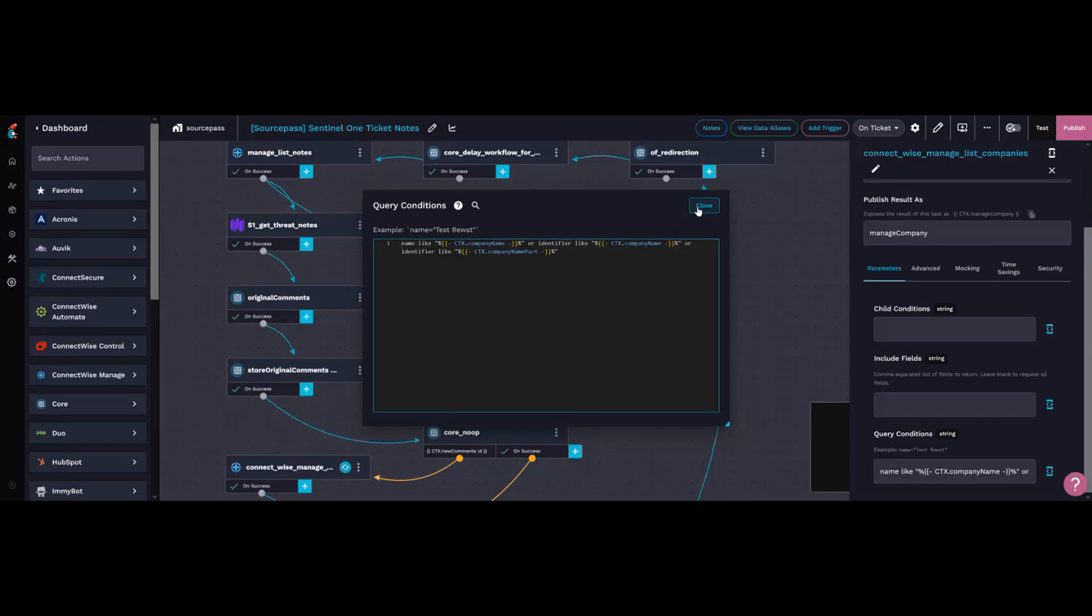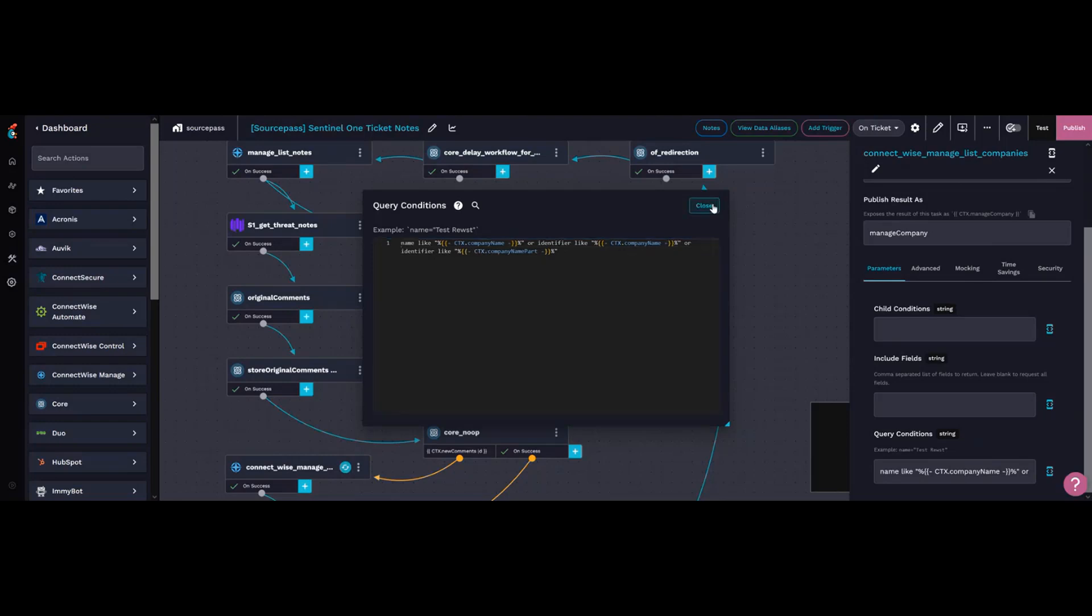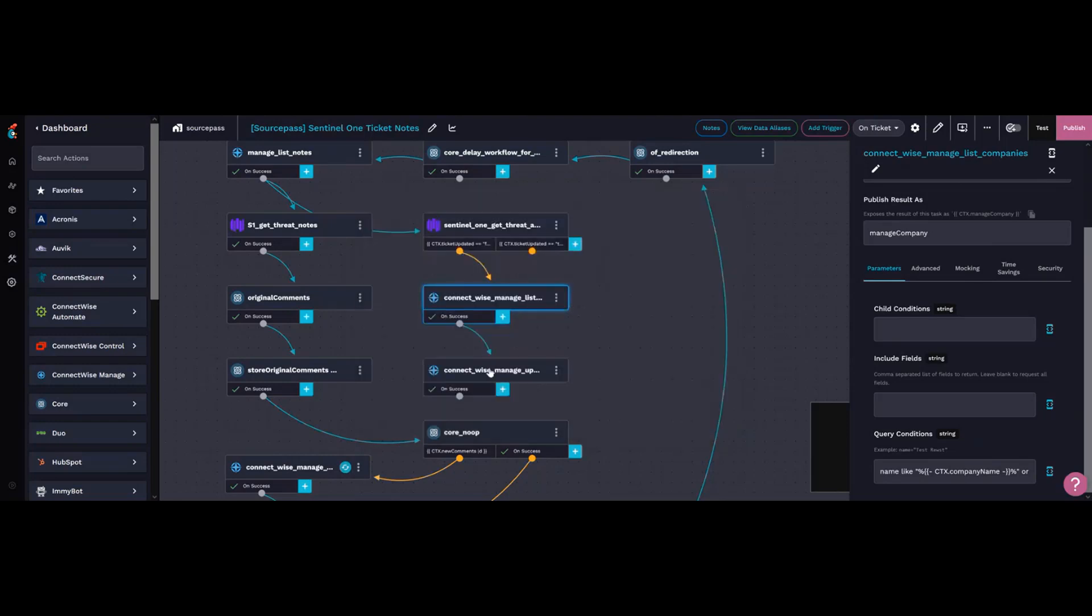In this instance, I grab whatever minus that 'Inc' or 'Ltd', because sometimes a company will be listed in Manage as dot Incorporated or dot Ltd. Then I update the manage ticket with that company name.